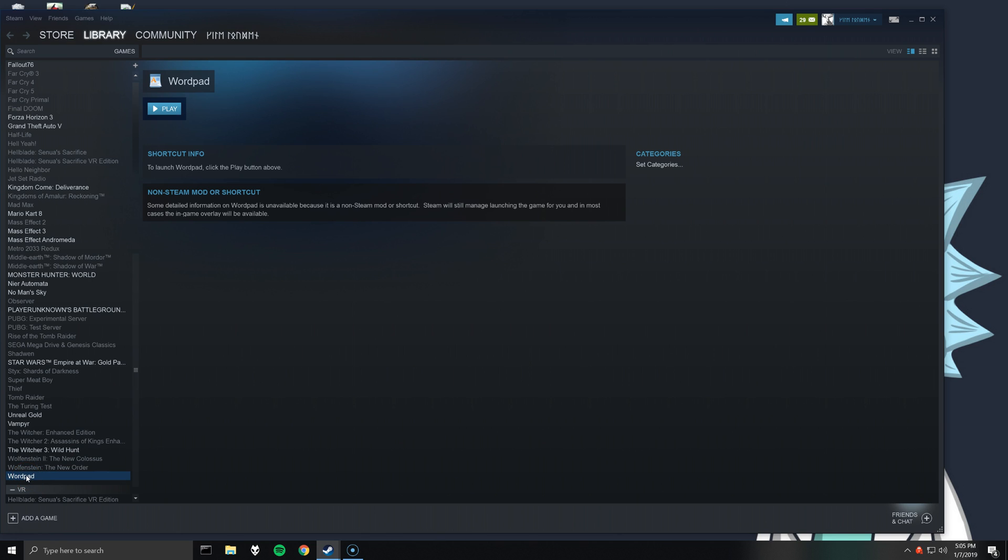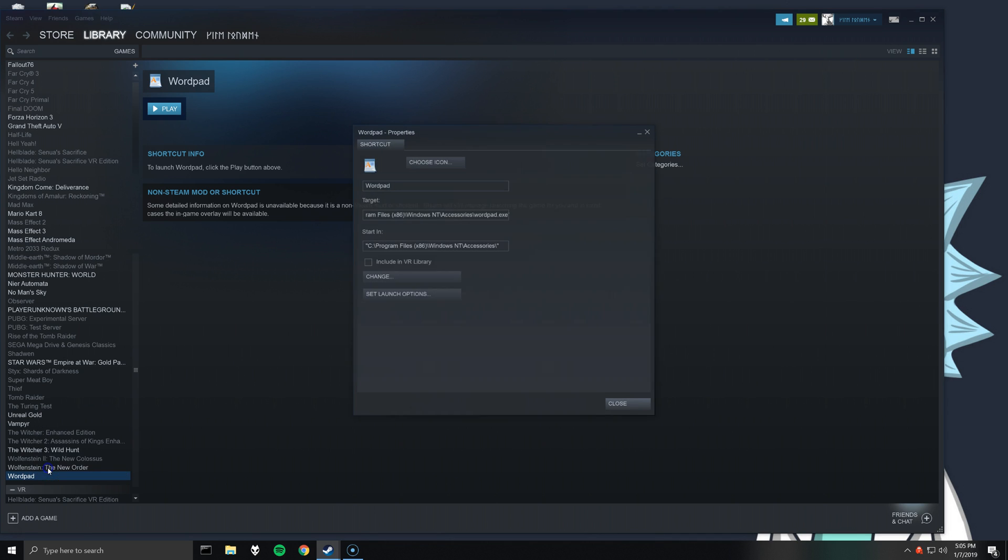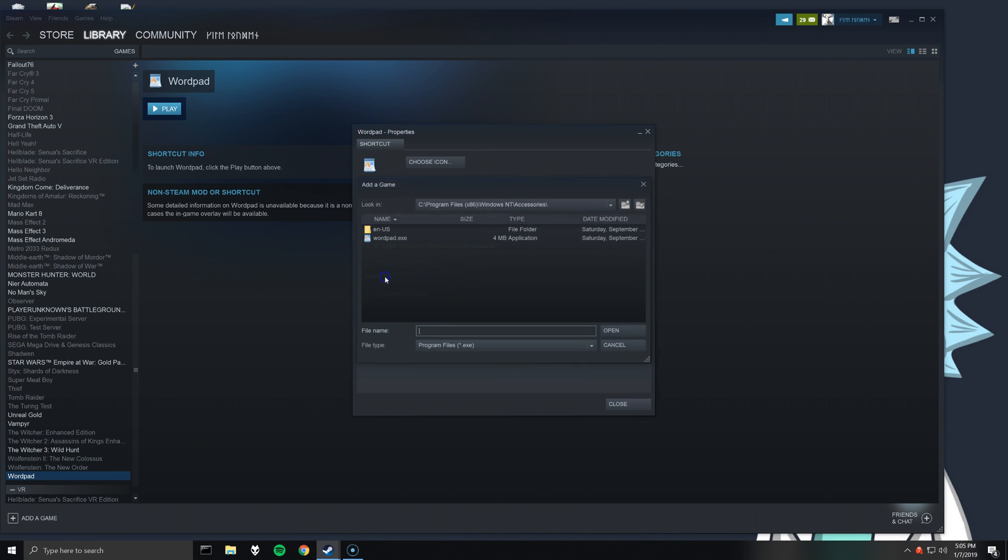It doesn't matter what you pick because we're actually going to be changing what is launched from the properties of WordPad. So right click the program you've added and then select properties. And here click on change.